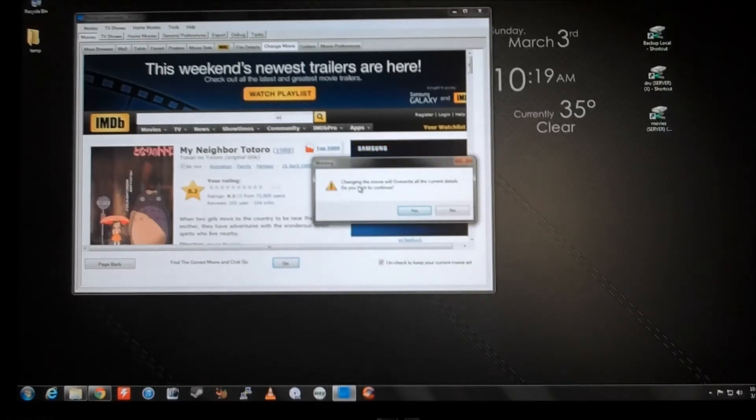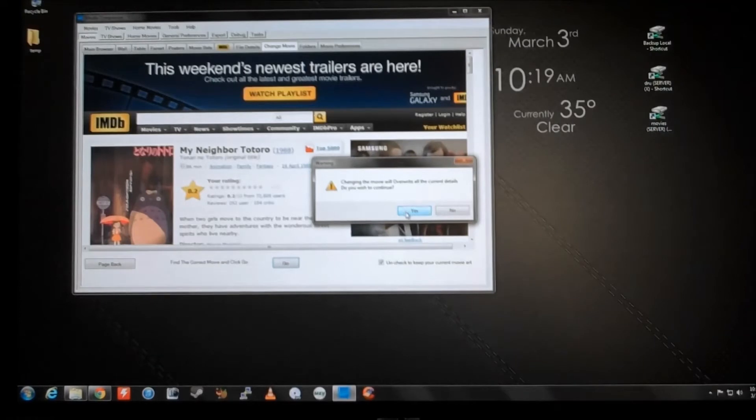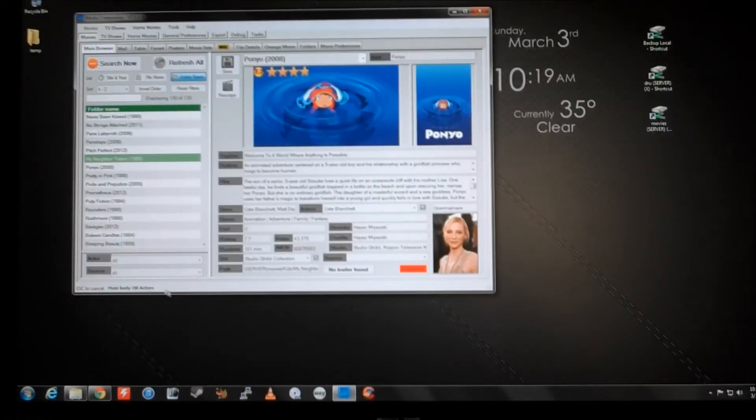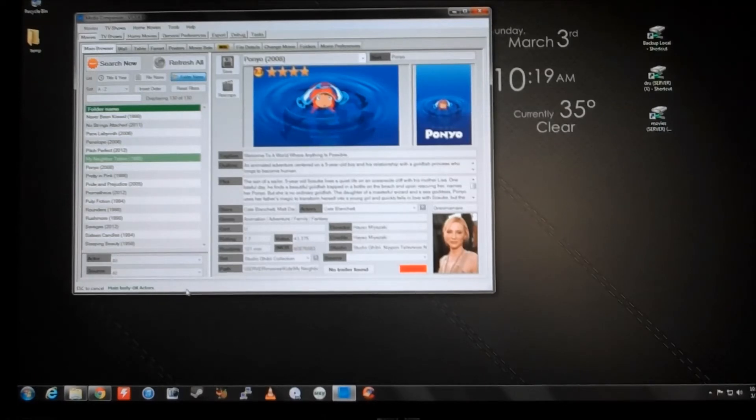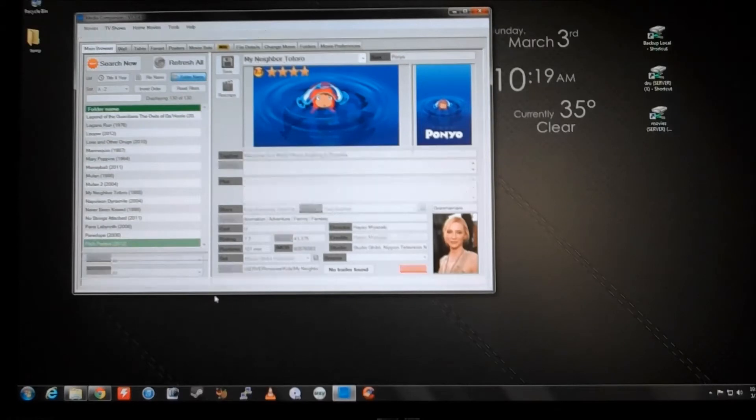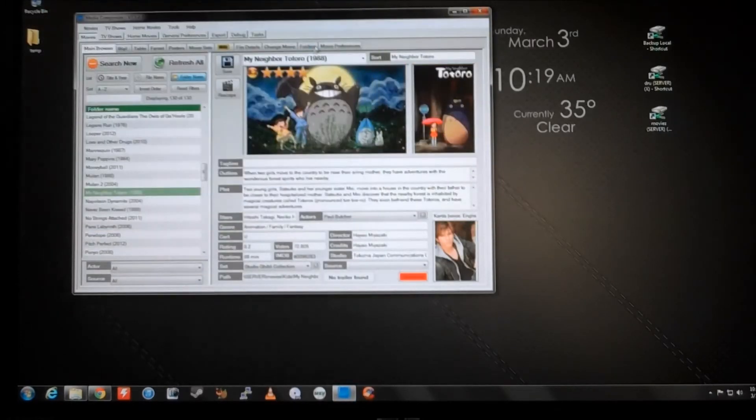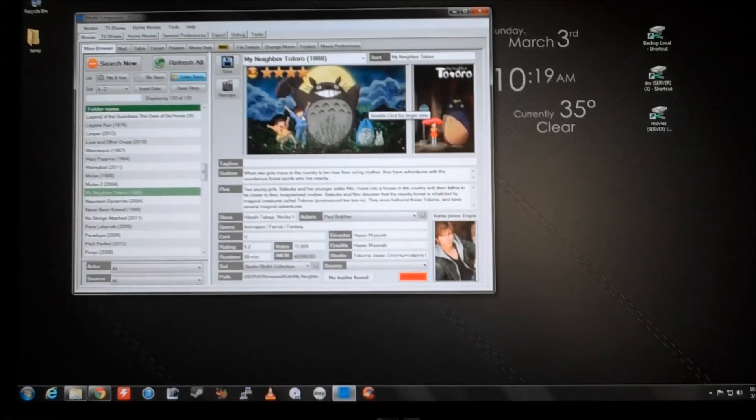Click go. Changing the movie will overwrite all the current details. Do you want to continue? Yes. You can see these little status indicators down here in the lower left. I'm not sure if you can see my mouse. Pulling the tags, the poster, the fan art, and yes, it's good. Boom. It's pretty cool fan art.